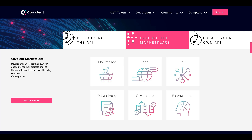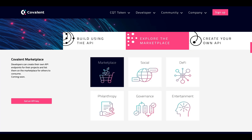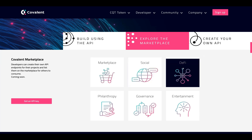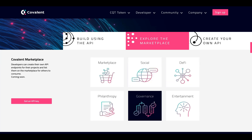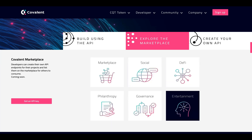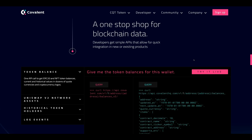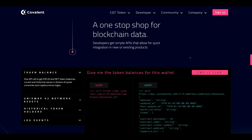Explore the Covalent Marketplace — developers can create their own API endpoints for their projects and list them on the marketplace for others to consume, coming soon. Categories include social, DeFi, philanthropy, governance, and entertainment. You can also create your own API endpoint, making Covalent a one-stop shop for blockchain data where developers get simple APIs for quick integration into new or existing products.